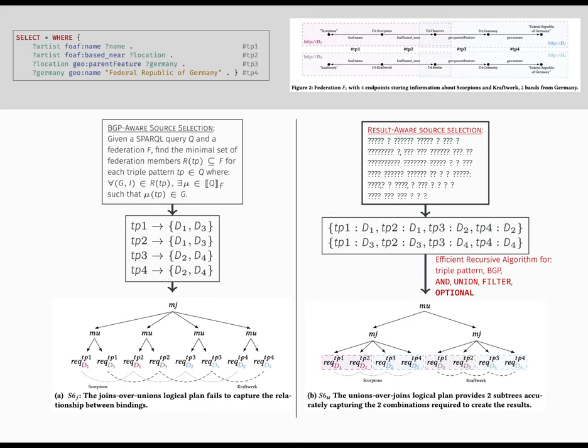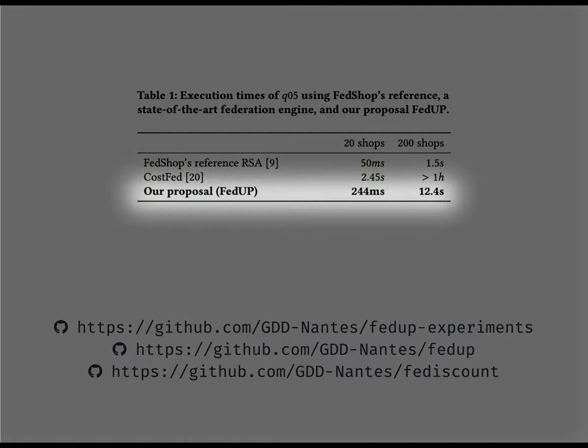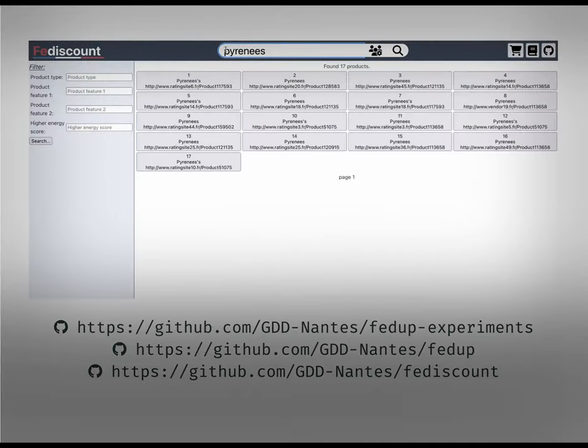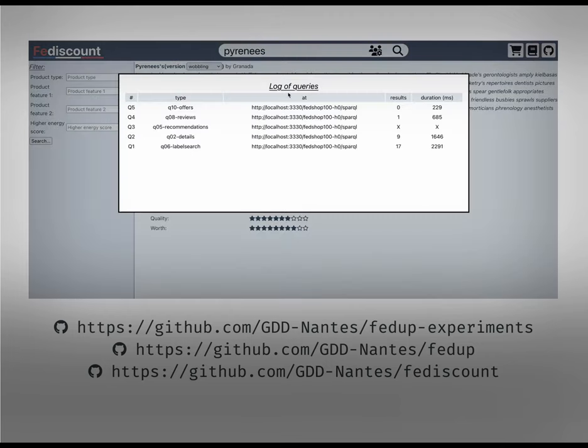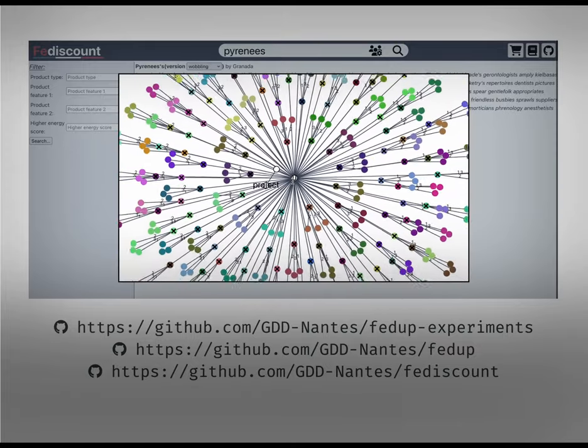We built our own federation engine based on this algorithm. On the very same query than before, FedUp answers within seconds. For fun, we even developed a federated e-commerce as a showcase. Everything is available on the GitHub platform. Do not hesitate to contact us for further information.